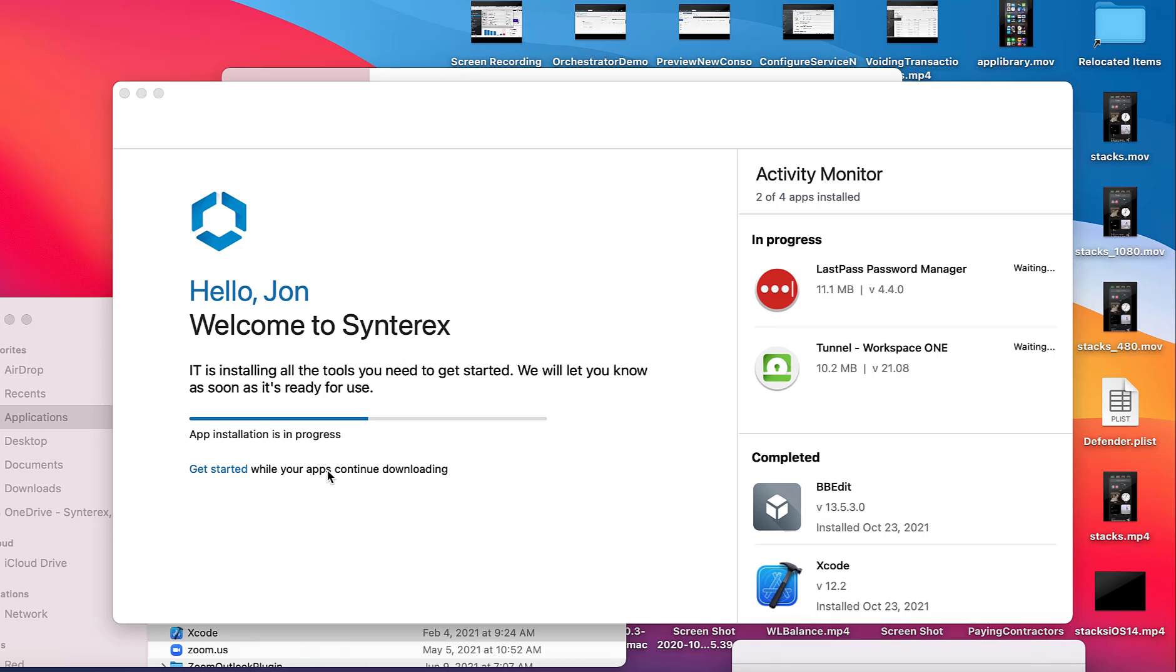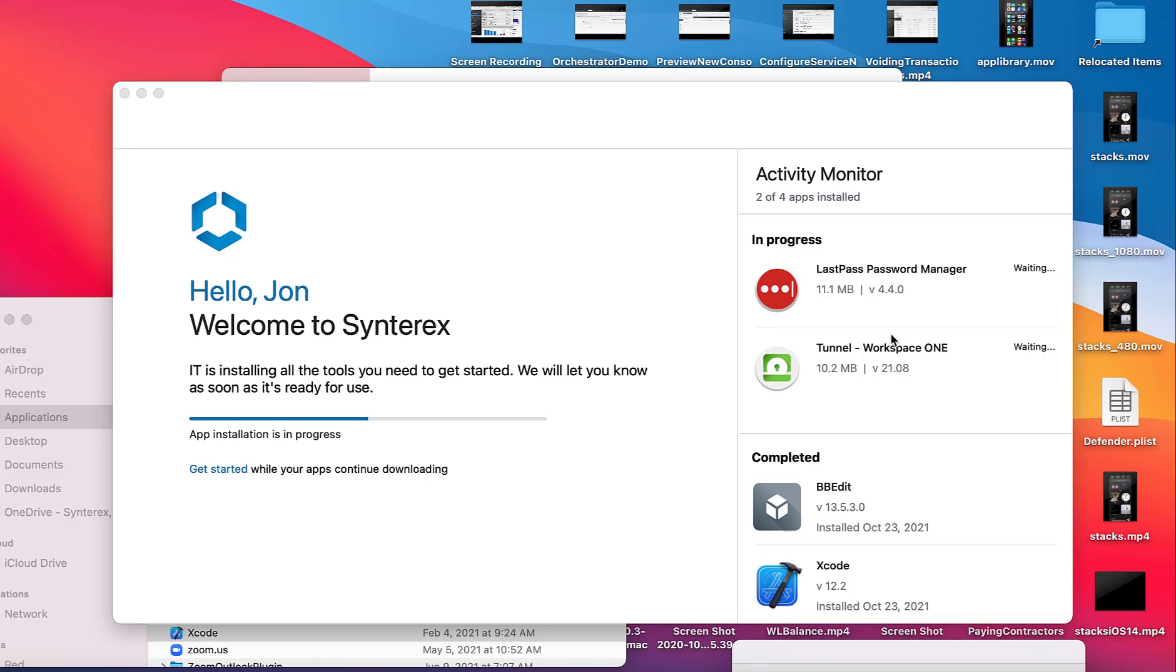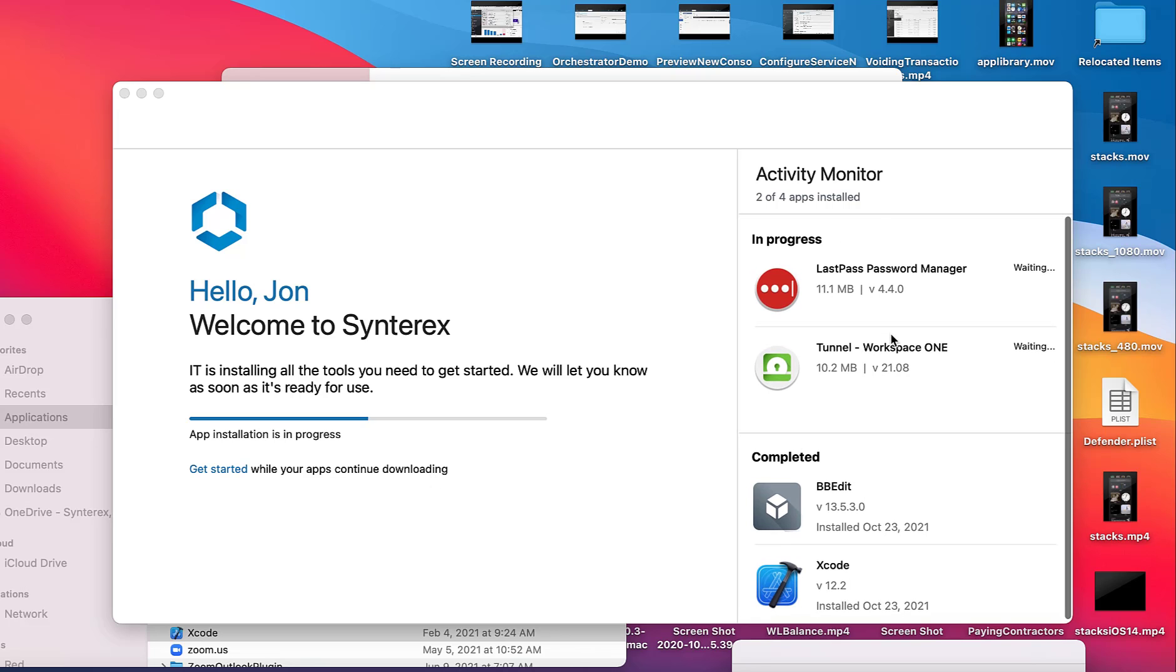Get started while your apps continue downloading. Shows you in the activity monitor. Shows you where you're at on your apps. It's just really cool.